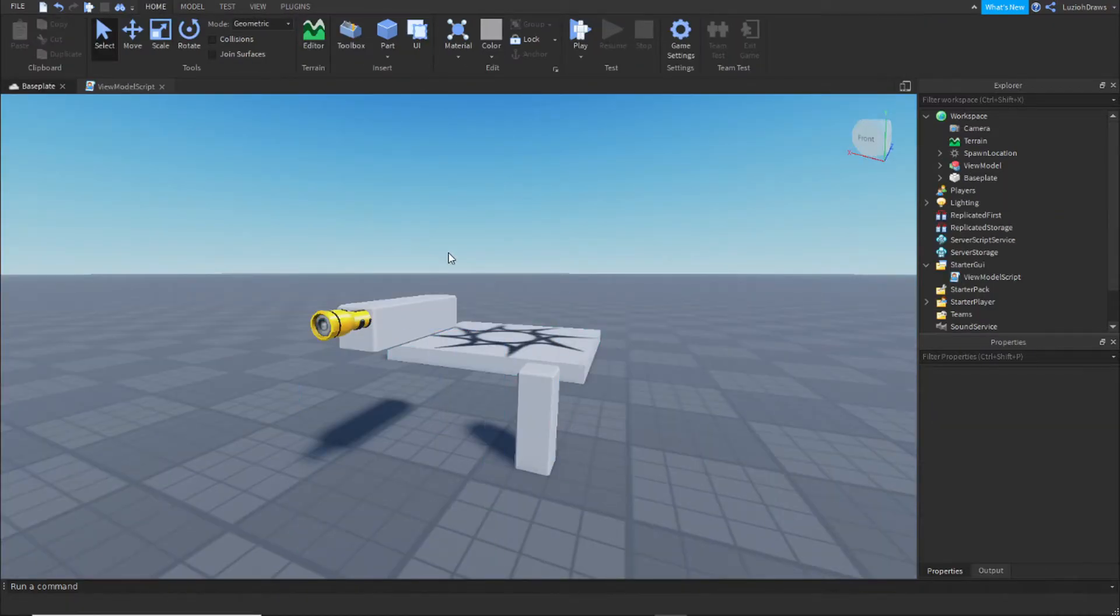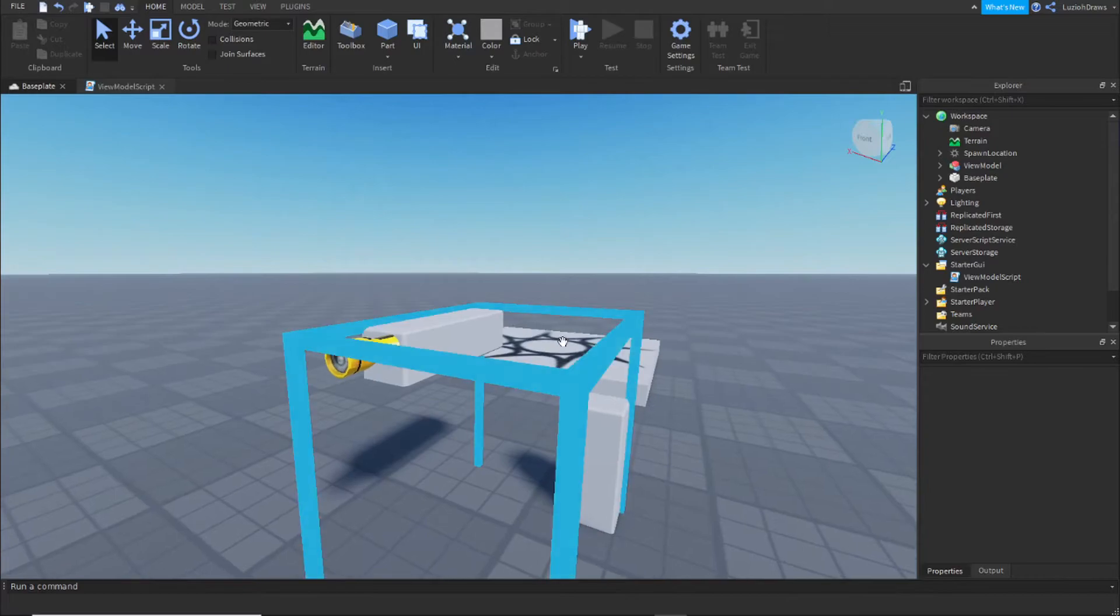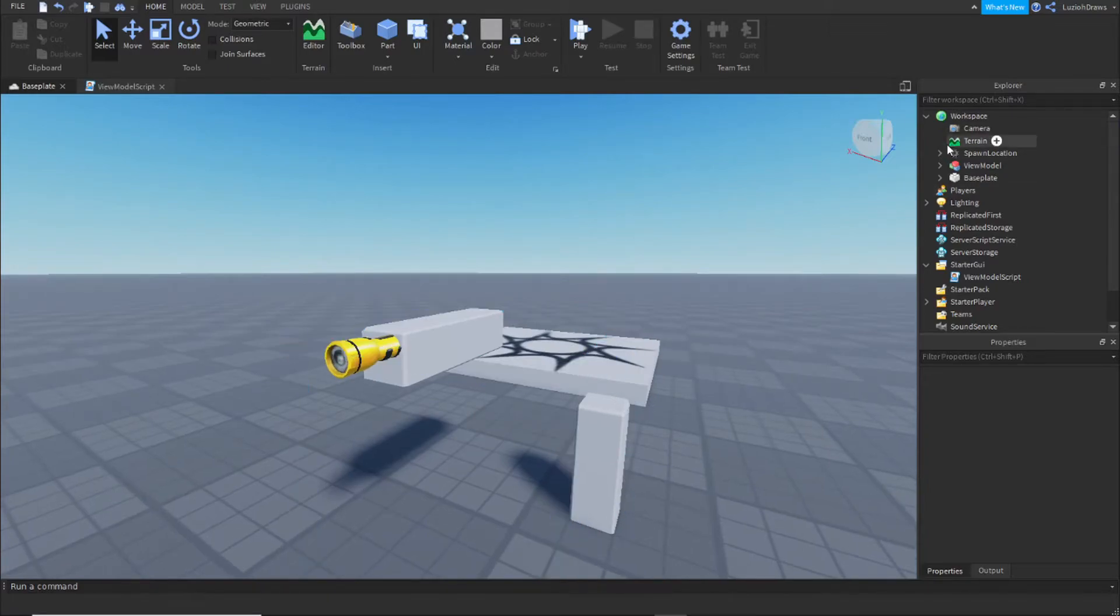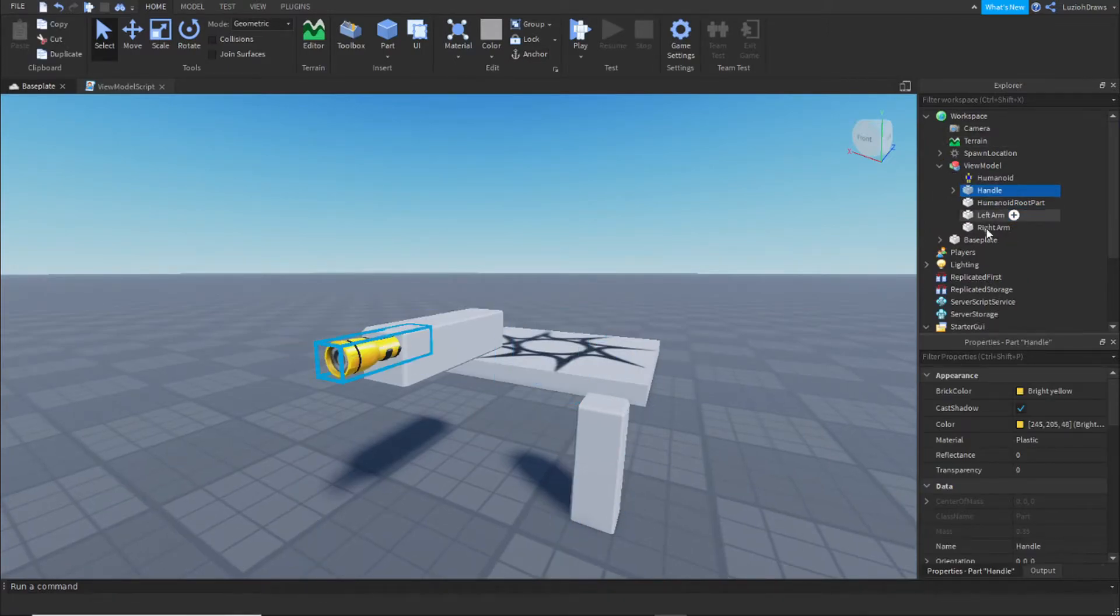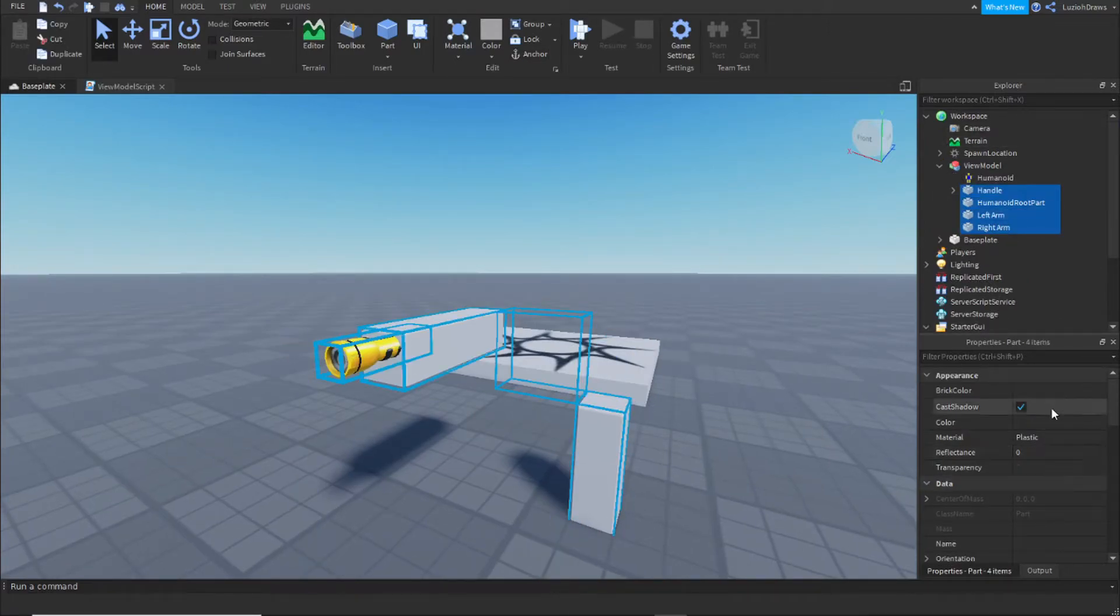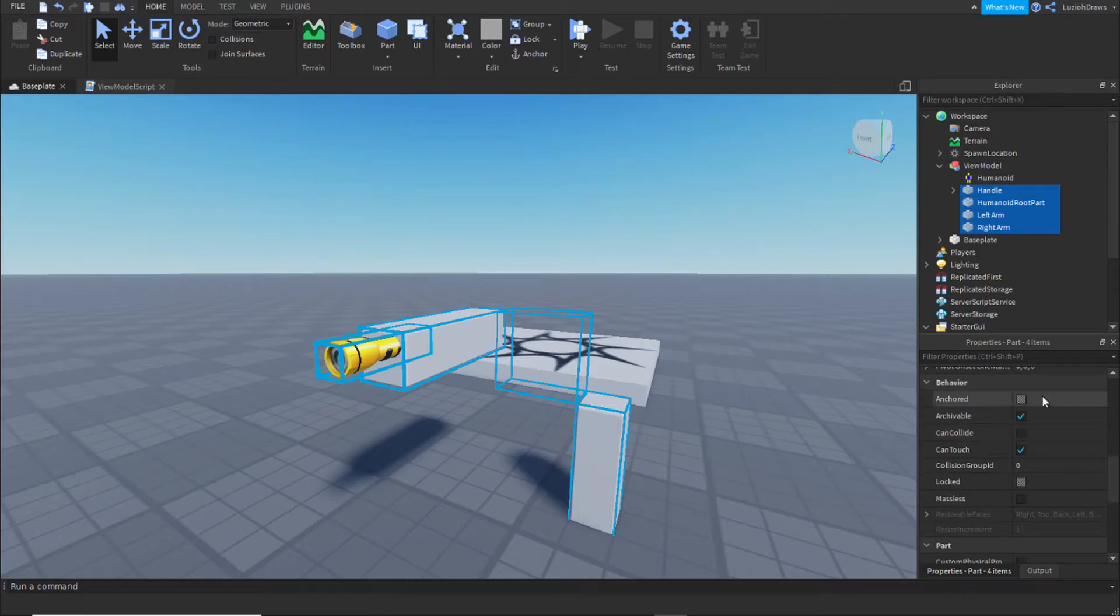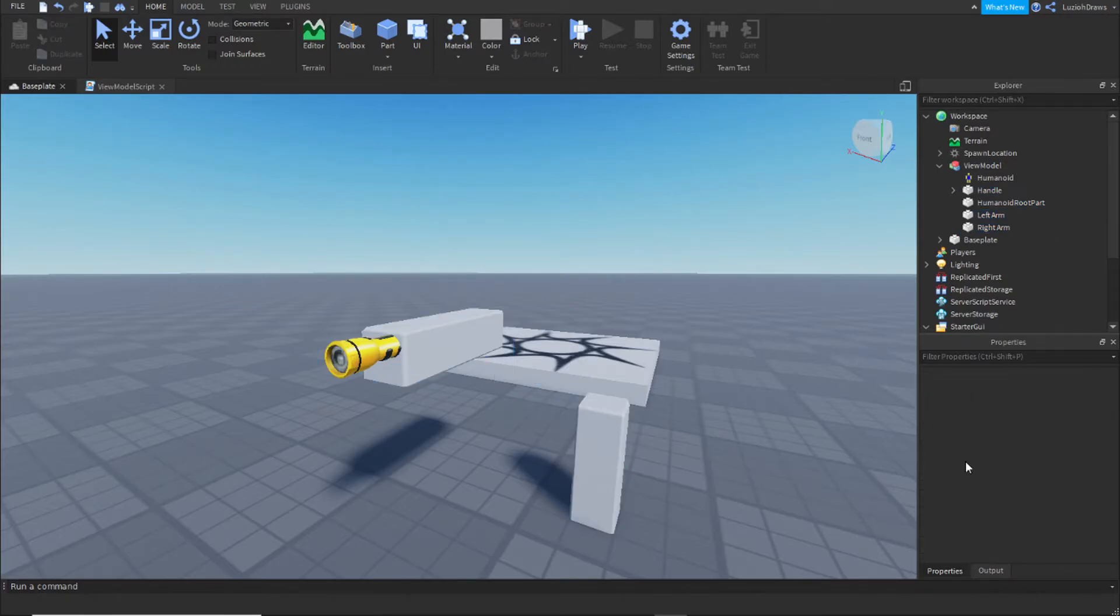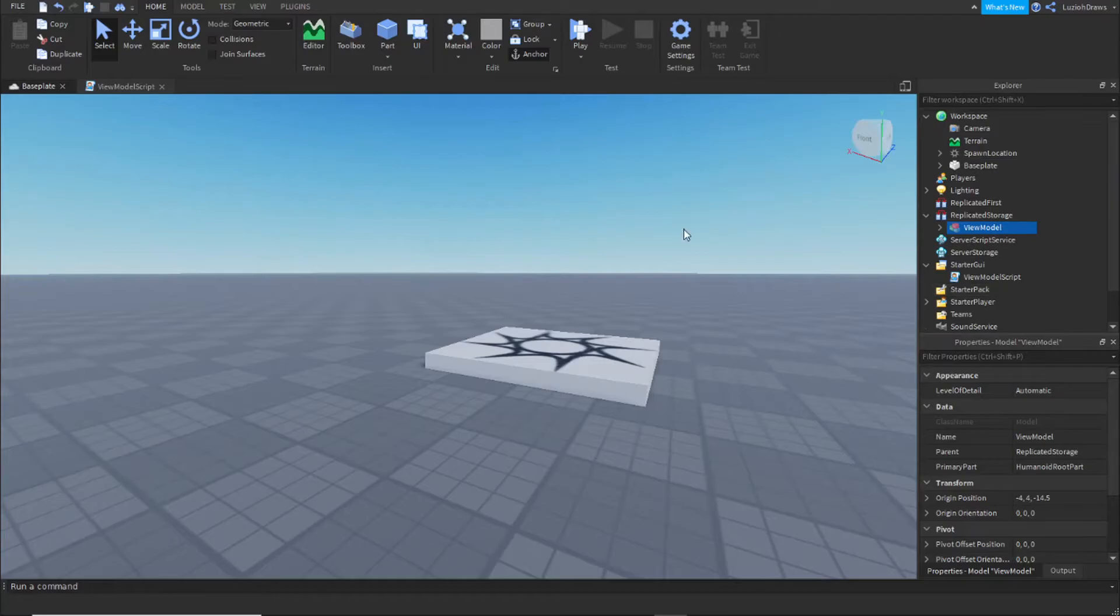Once you got your view model all set up, you're going to make sure that everything inside the view model is anchored and that can collide is off. Then you're going to put it inside of replicated storage.